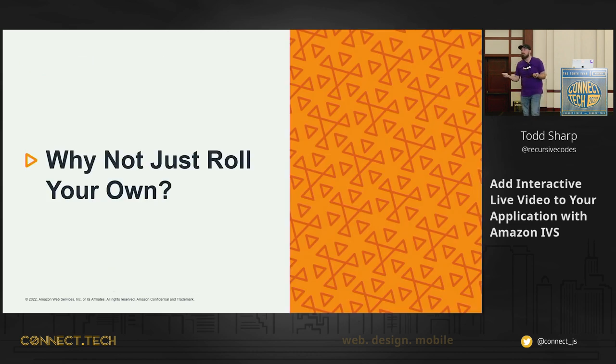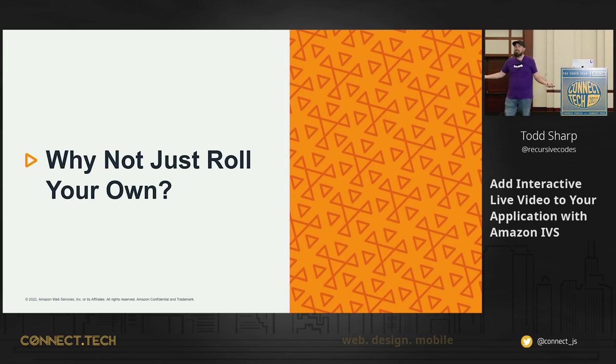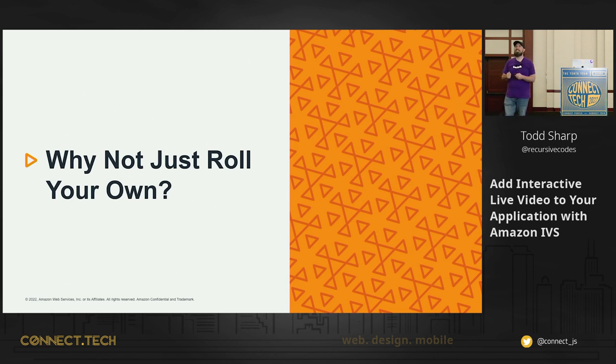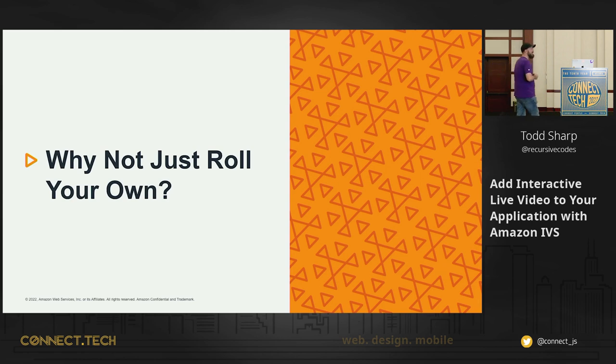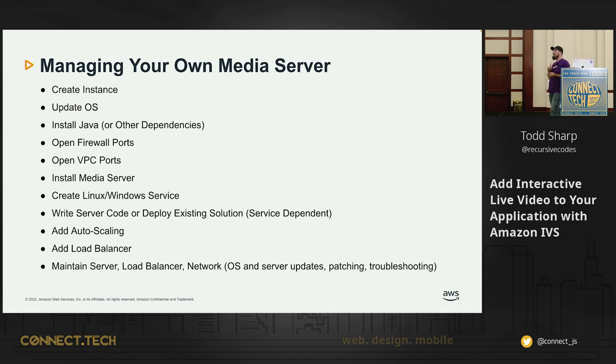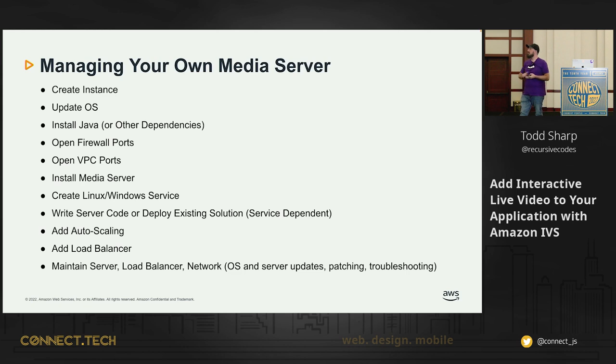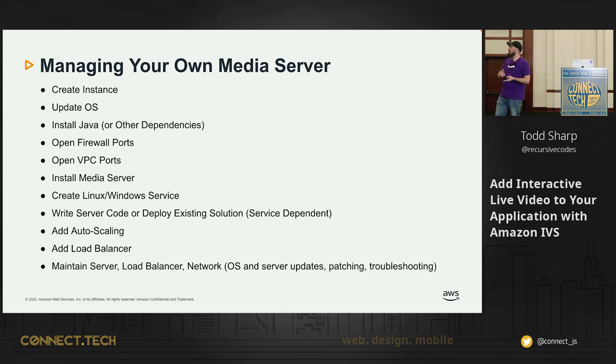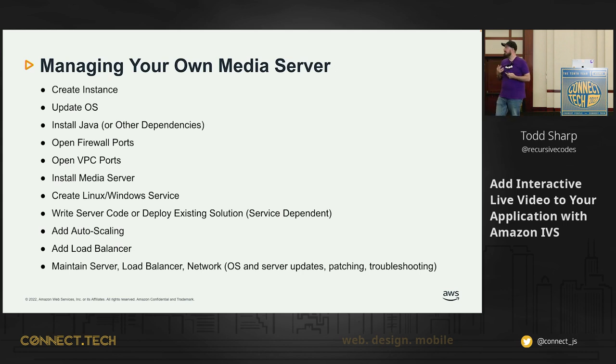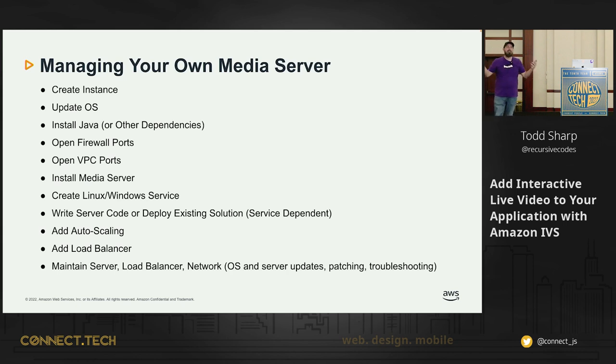So why not just roll your own though? There's open source media software out there, streaming servers. You could do that. You could go tomorrow and spin up an EC2 instance and install, I'm not going to say names, but there are open source streaming softwares out there that you could use. Sure, you could do that. If you want to create the instance, you want to manage the OS updates, you want to install Java, open firewall ports, VPC ports, manage the network, install the media server, create the services, write any code, custom code on top of that open source solution. Add auto scaling.